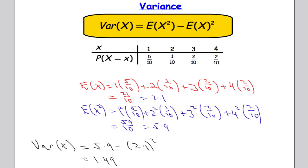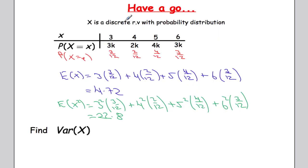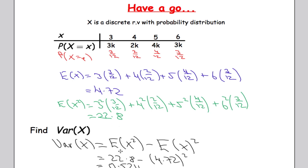Once you can find E(X) and E(X²), the variance is straightforward. Using the answers from the previous practice questions — E(X) = 4.72 and E(X²) = 22.8 — the variance is 22.8 - 4.72² = 0.5216.